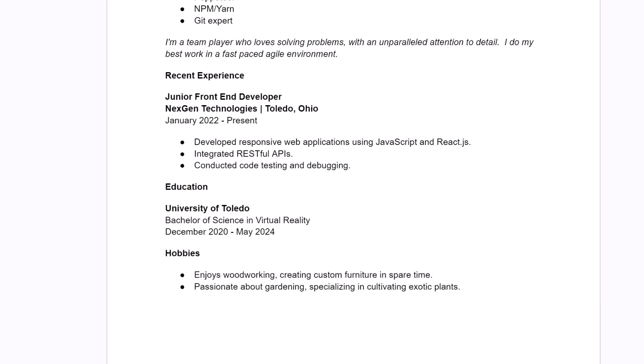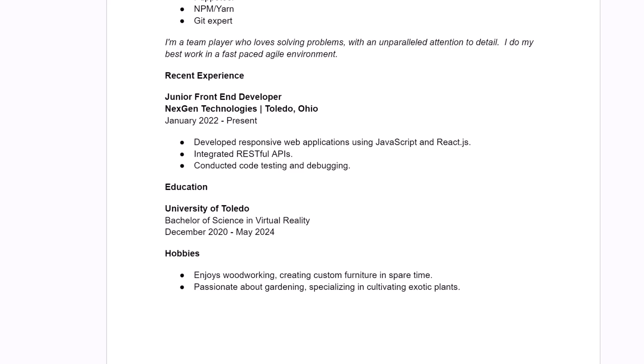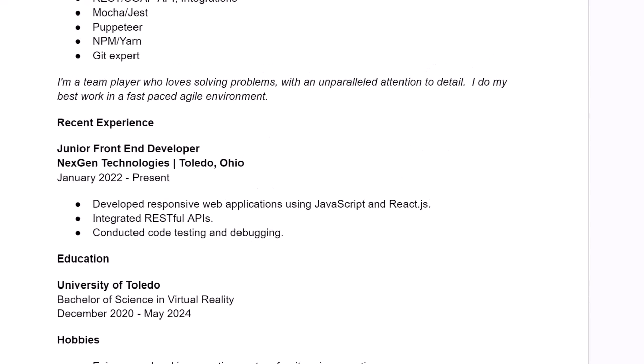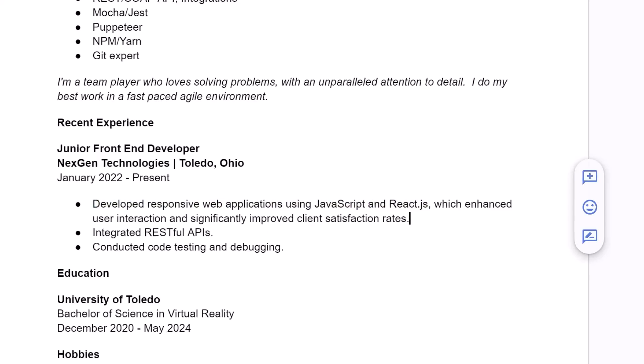Now, another improvement we can make here is at the moment, we're not actually qualifying any of these things that the person has done. Let's look at the first one here. Developed responsive web apps using JavaScript and React. Well, that's a great thing to say, but it doesn't say anything about how good it was or what, you know, what was the result of your work. So let's highlight this and replace it with something better. So here we're pointing out that this enhanced user interaction and significantly improved client satisfaction. That sounds a lot better than just saying that you built something.